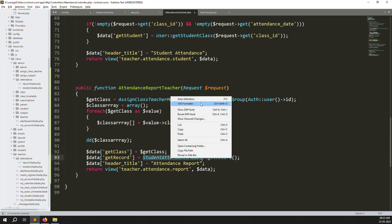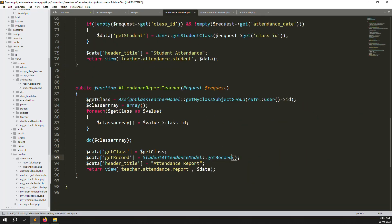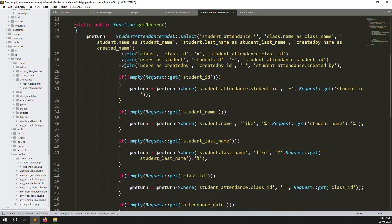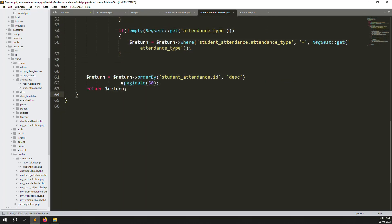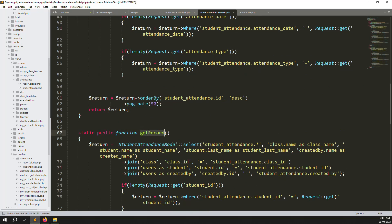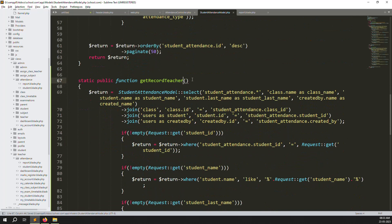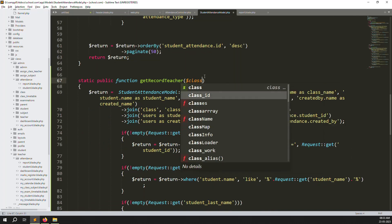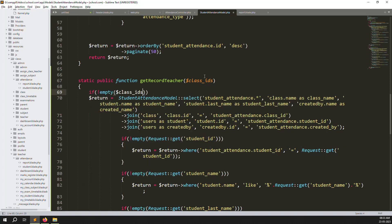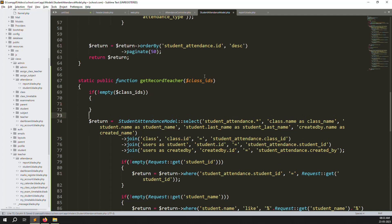Inside the student attendance reports section, create a new function called `getRecordTeachers` and pass `$class_array` (the class IDs) as a parameter. Copy all the code from the existing get records function, paste it below, rename it `getRecordTeachers`, and add `$class_ids` as the parameter. Add a check: if `$class_ids` is not empty, proceed; otherwise go to the else part.